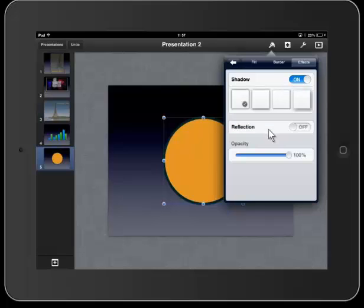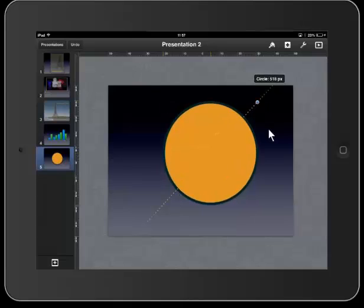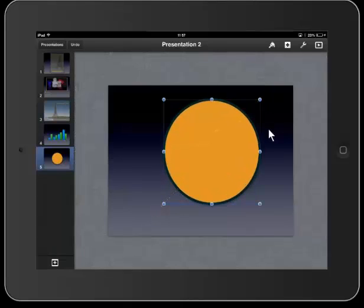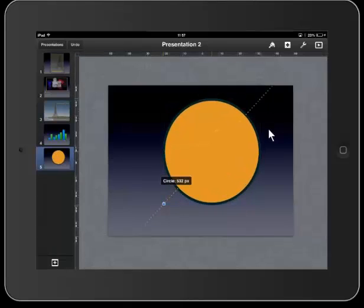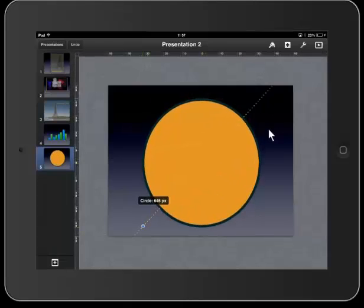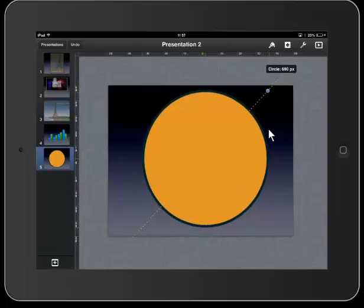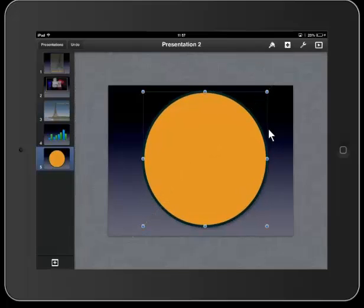Now I can also glide this across and give it a shadow as well. Here we are making it bigger, and I've also given it a beveled look.